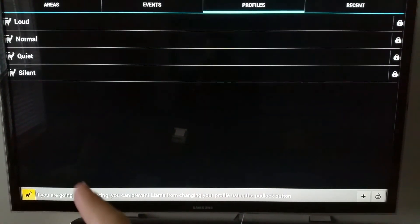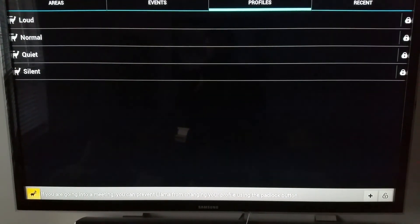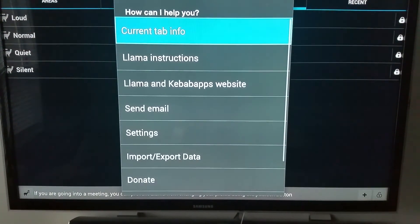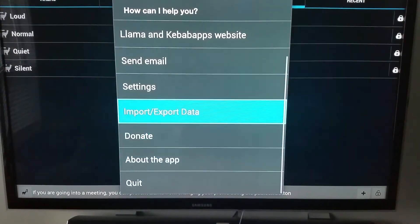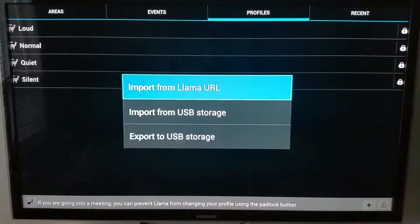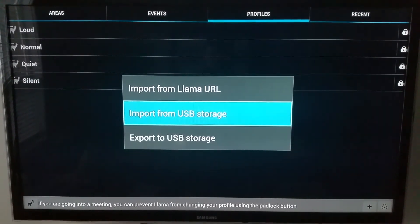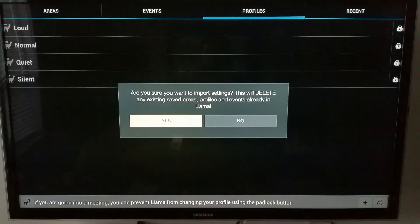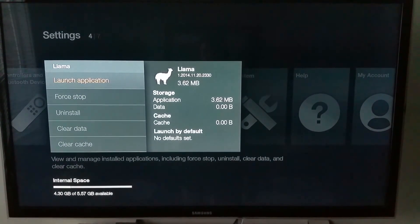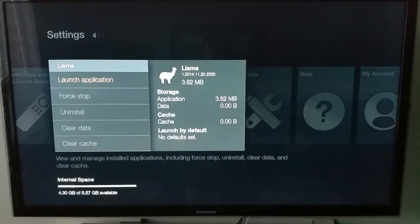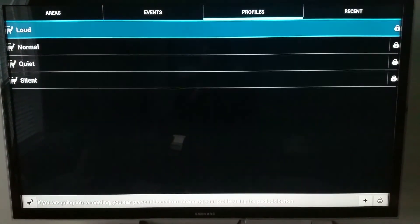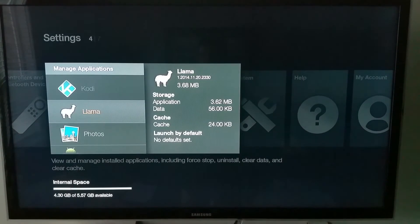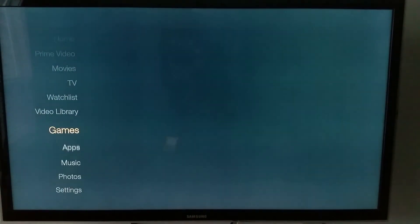Click that and scroll all the way down to Import Export Data. We want to Import from USB Storage. Click Yes, and that should do it. You can relaunch if you want. If it doesn't work, you can do that again, but that's all you have to do.